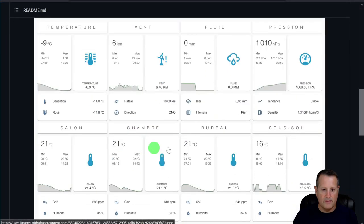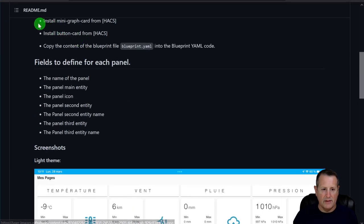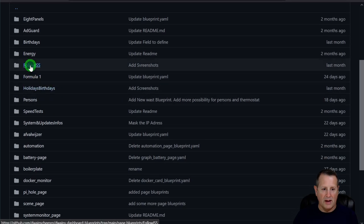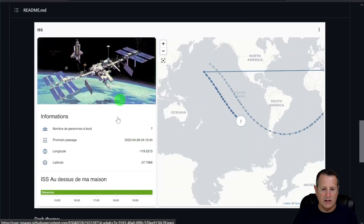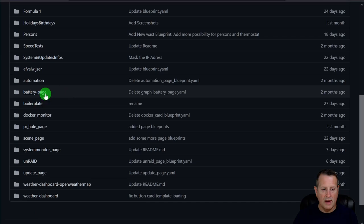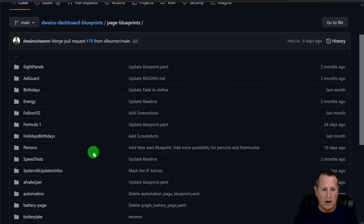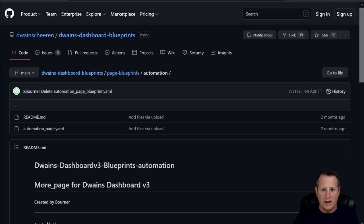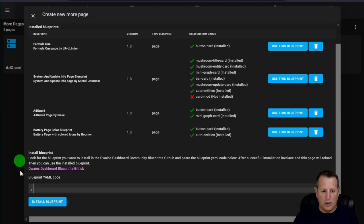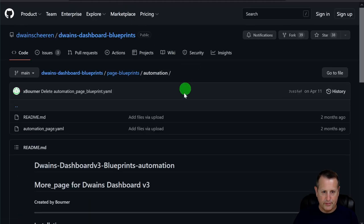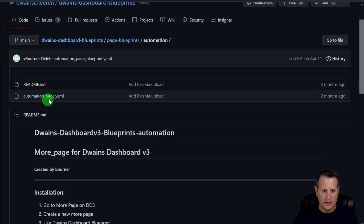On the Dwayne's Dashboard Blueprints GitHub page there are many blueprints — eight panels, Ad Guard, birthdays from a calendar, energy, ISS tracking, battery page, and more. To add one, such as the Automations page blueprint, click on it and you'll get the raw YAML from GitHub. Copy all of it with Ctrl+A and Ctrl+C.